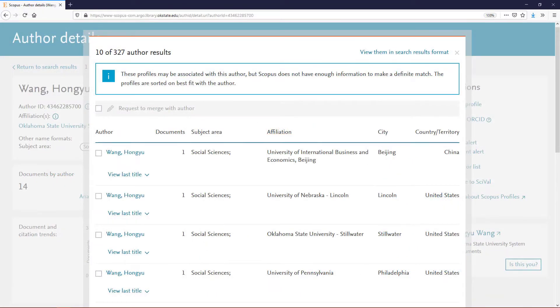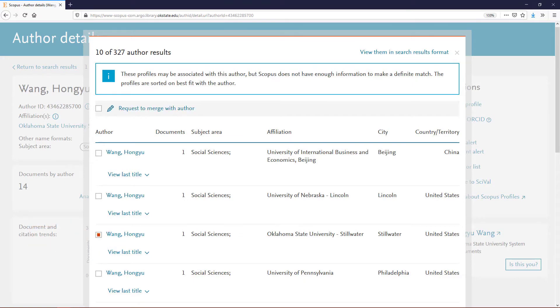In the Author Results box that pops up, click the checkbox to the left of each name that needs to be merged. At the top of the table, click Request to Merge Authors.